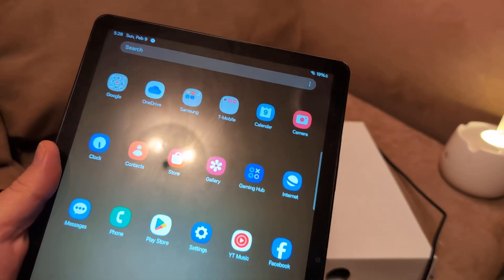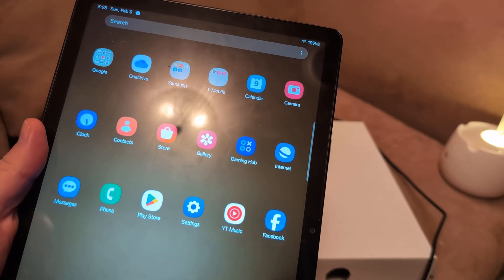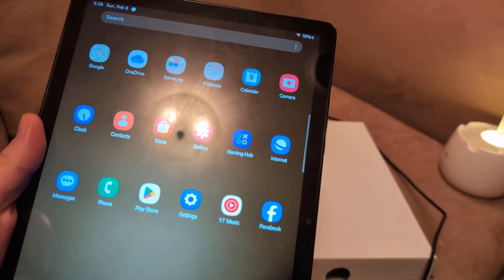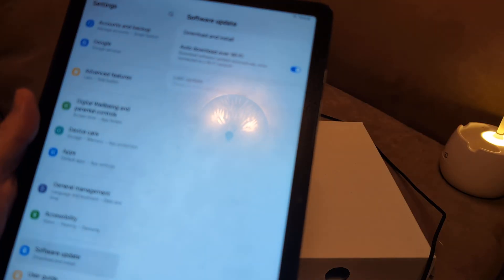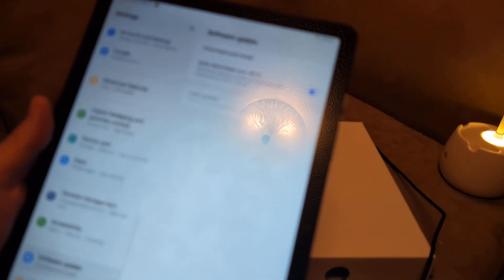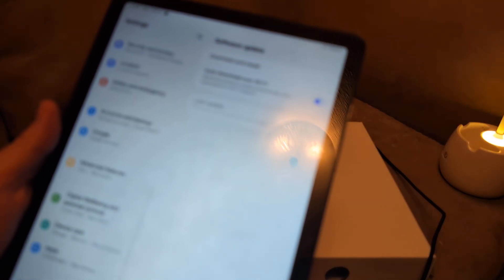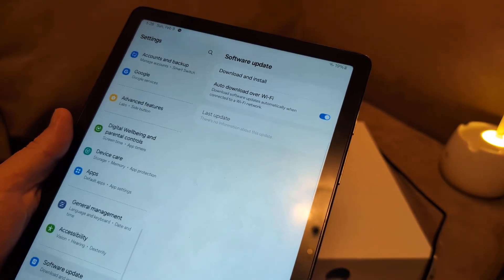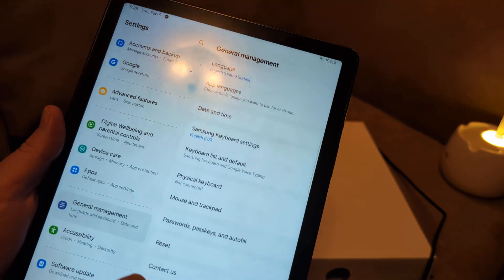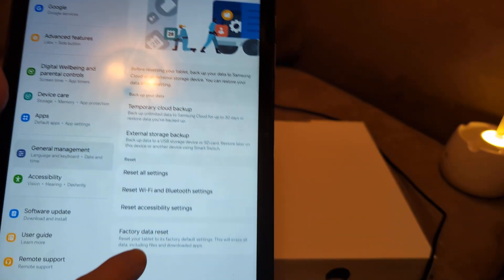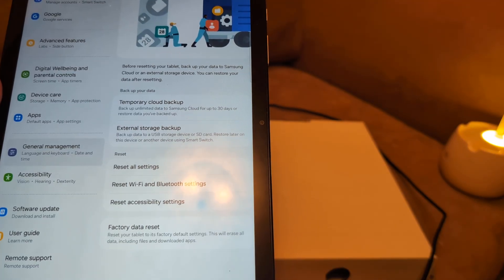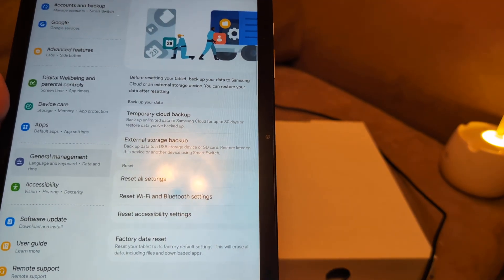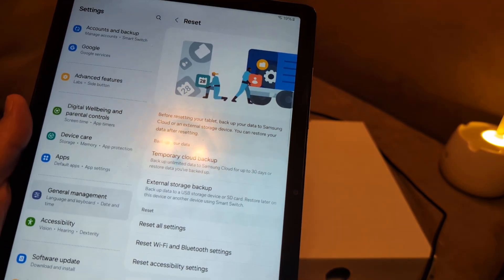To do a factory reset, again, it'll make it like it's brand new out of the box. It'll wipe out all your pictures and videos and all that, but it might be your last case scenario. Go to Settings, and then what you want to do from Settings is... where are we? We're going to look for Reset. Go to General Management, then click Reset, and then you want to do a Factory Data Reset. Reset your tablet to its factory default settings. This will erase all data, and that should fix the issue.